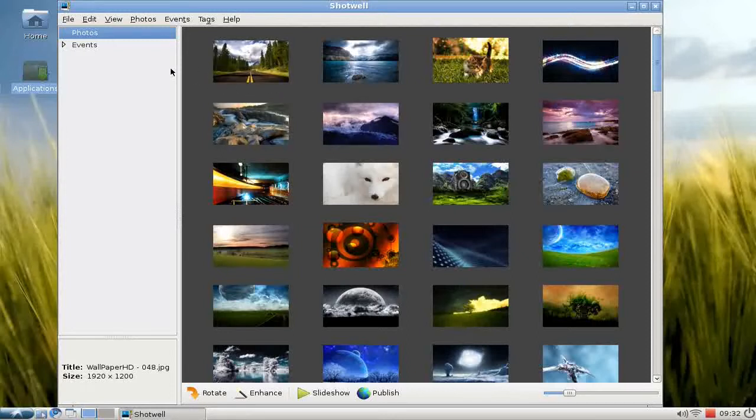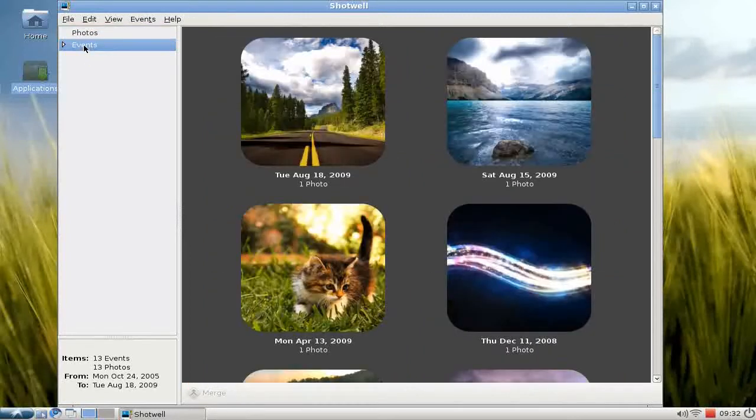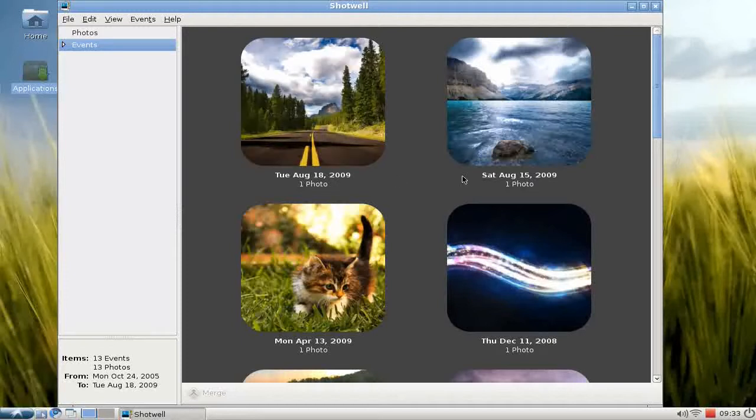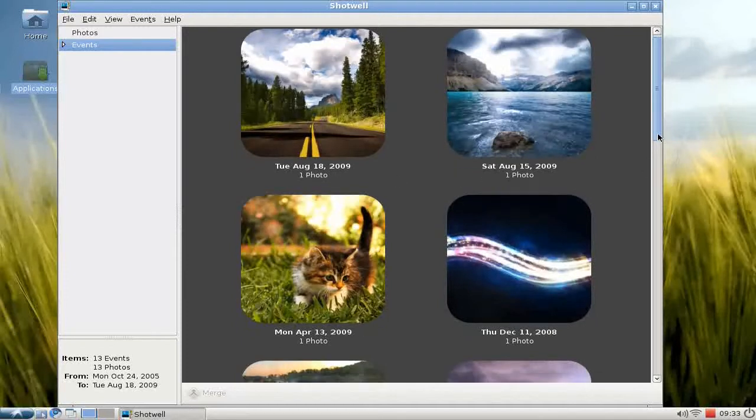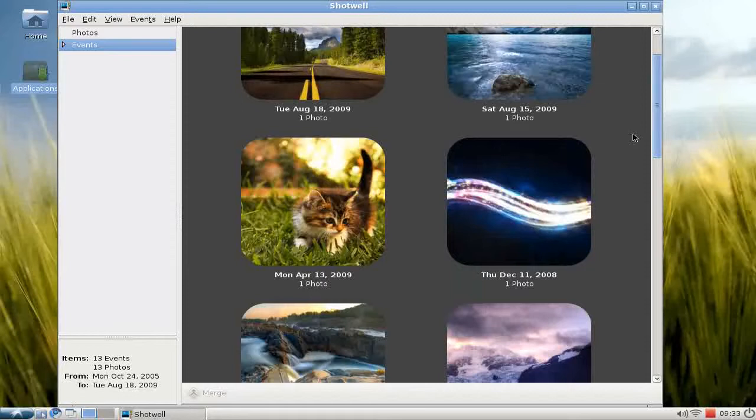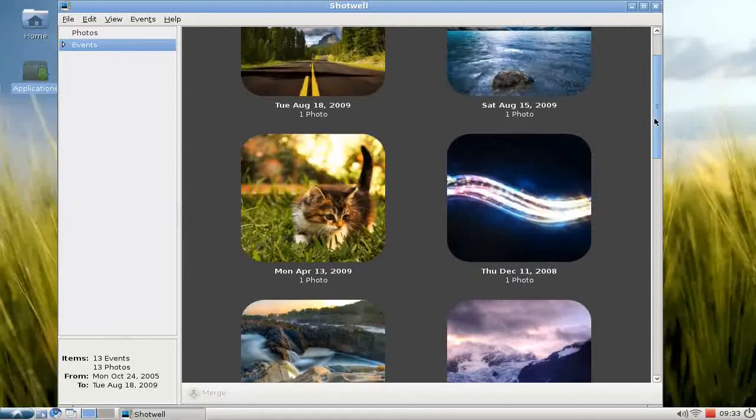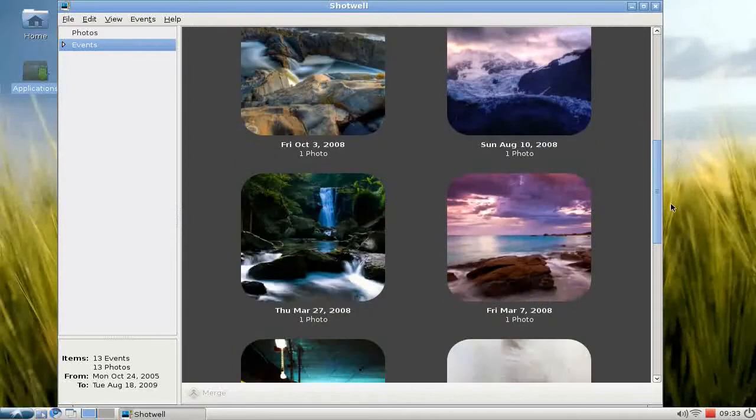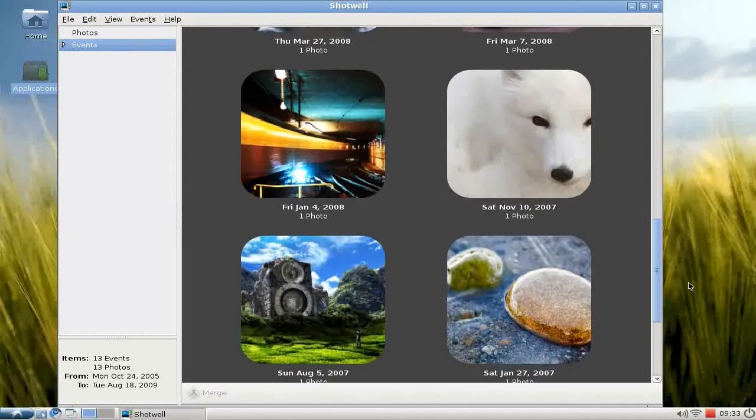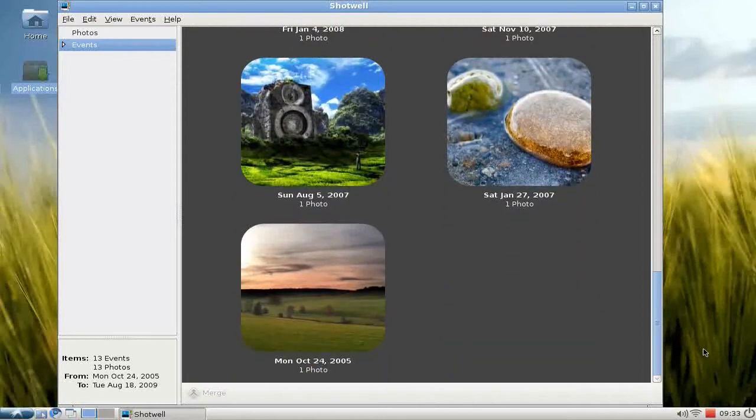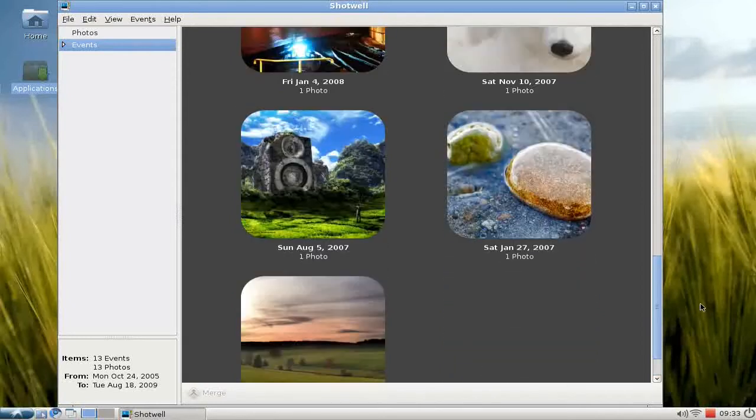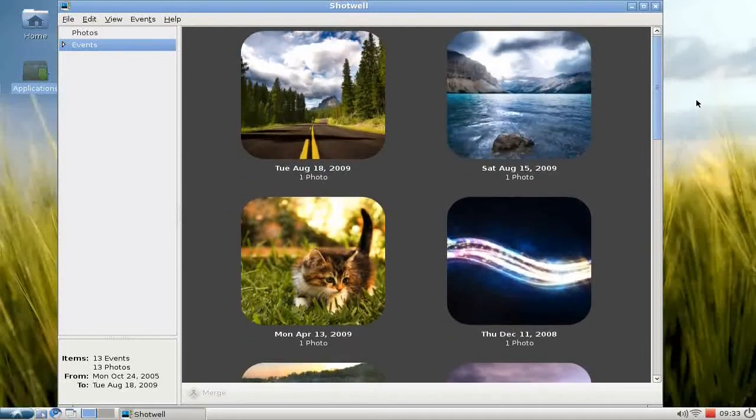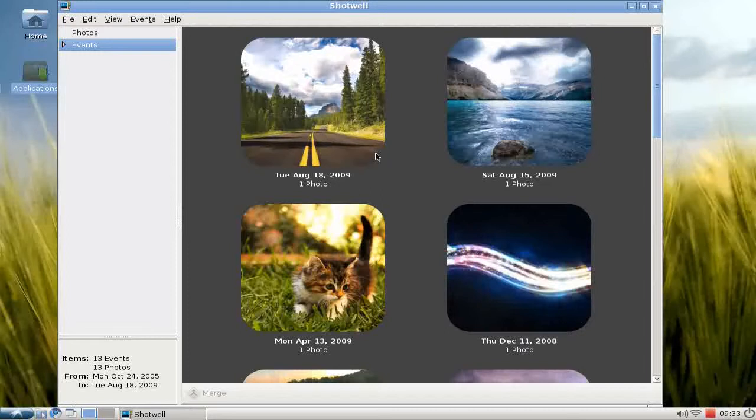So this is basic photo editing and watching in Shotwell, but there's more to it. On the left you can see we are in the Photos section. If you look at the Events section, you can see that Shotwell automatically created some events for our photos based on the time and date they were created.